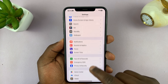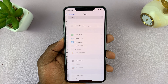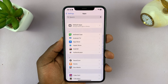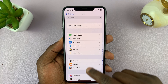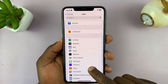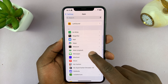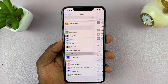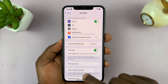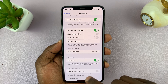Under Settings, go to Messages. You might have to scroll all the way down and tap on Apps, and then under Apps scroll to Messages and tap on that.